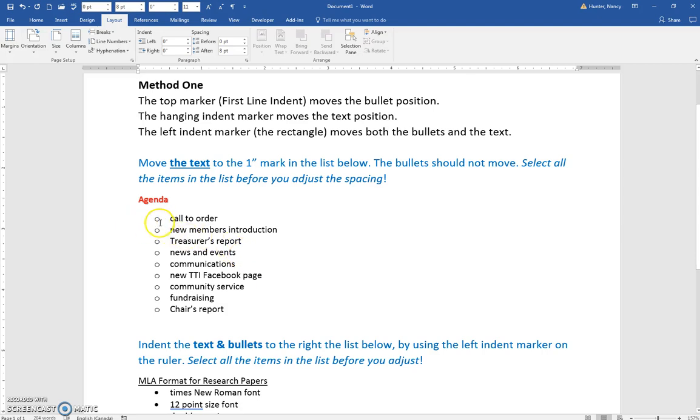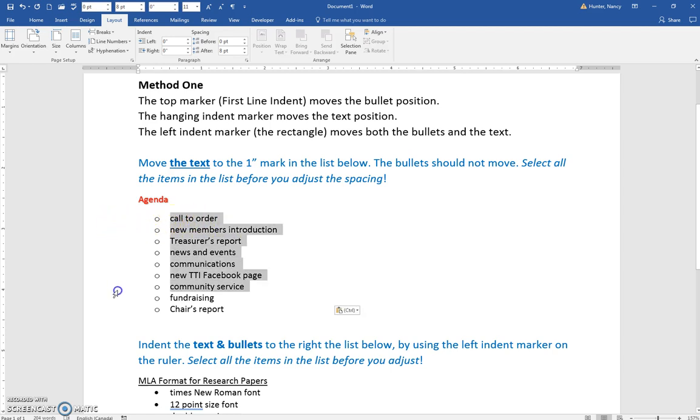We want to learn how to change the spacing between the bullet and the bullet text. The first thing is you have to select what you want to adjust.